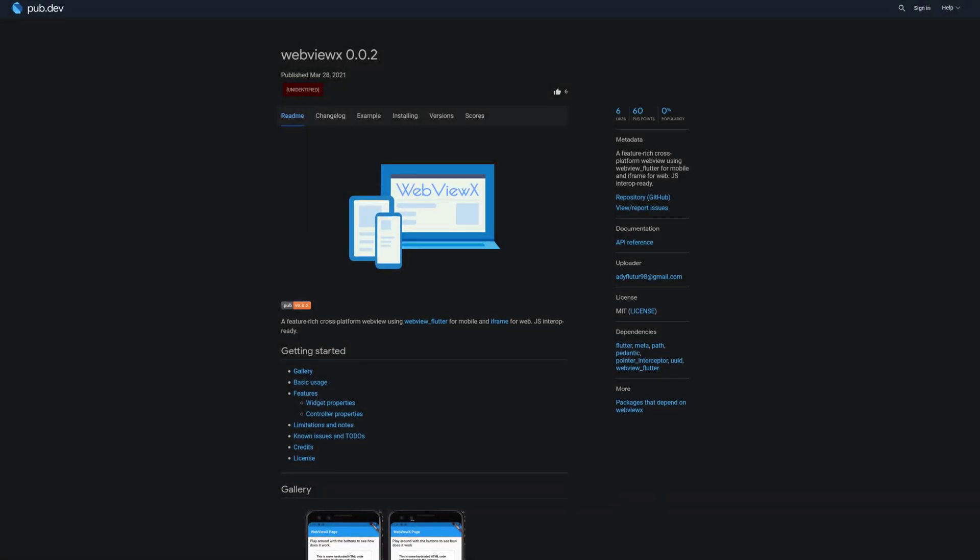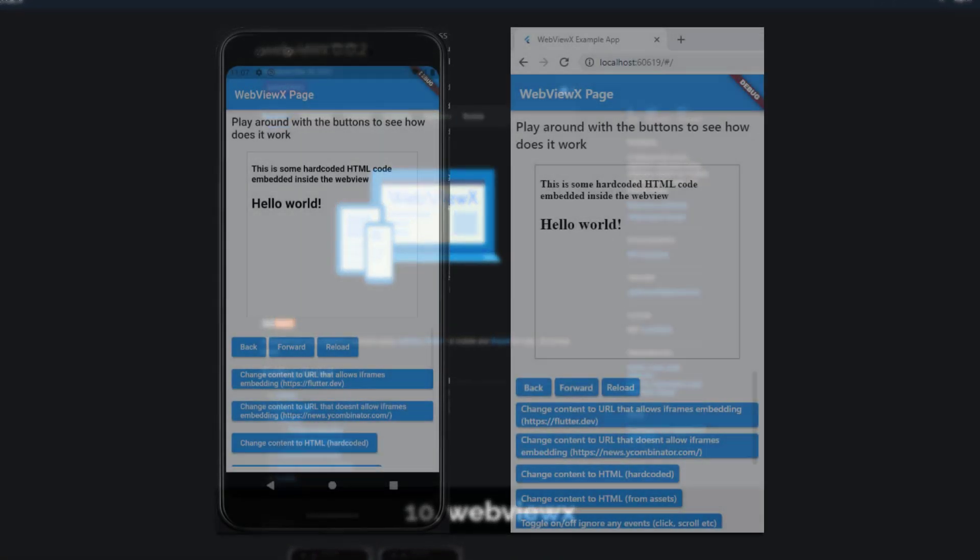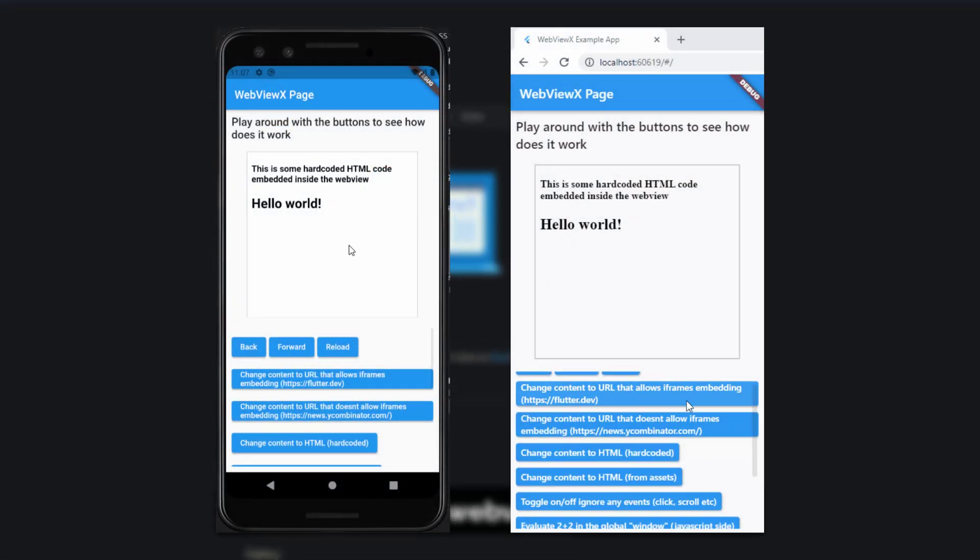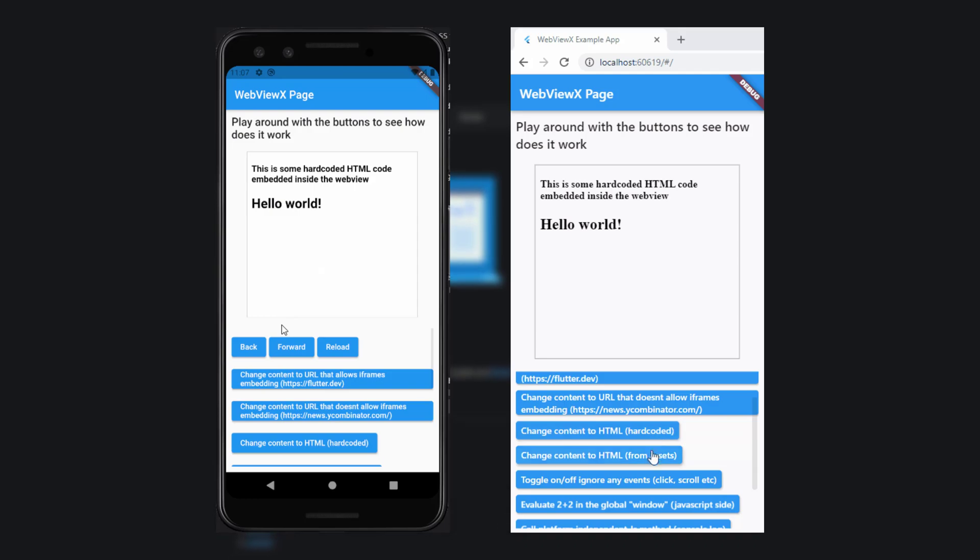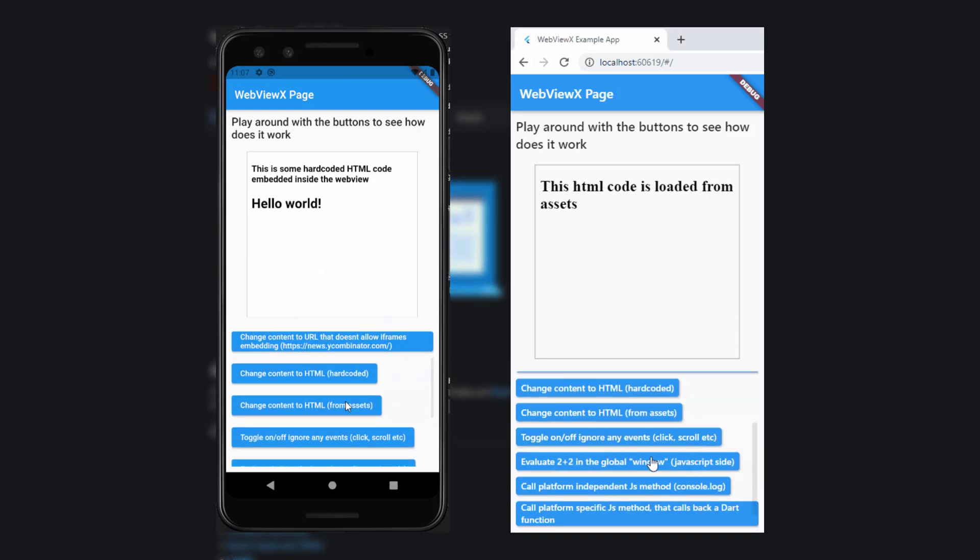Number 10 is called WebViewX, a feature-rich cross-platform WebView using WebView Flutter for mobile and iframe for web.